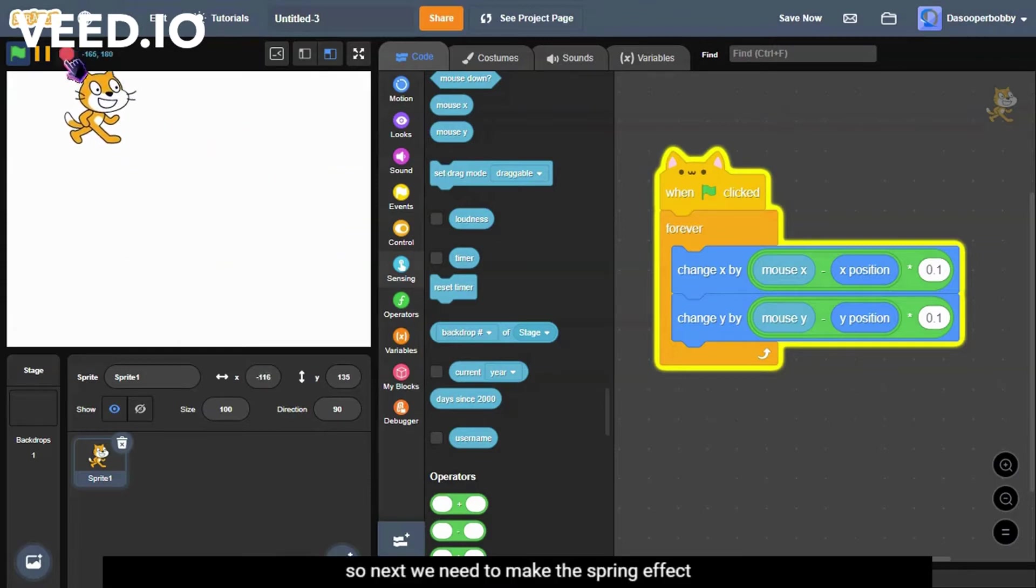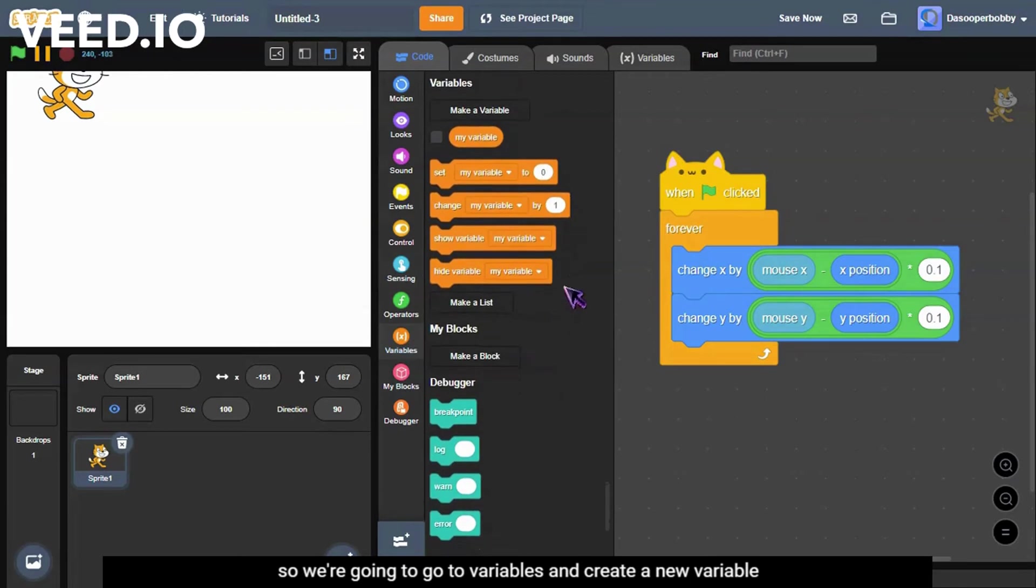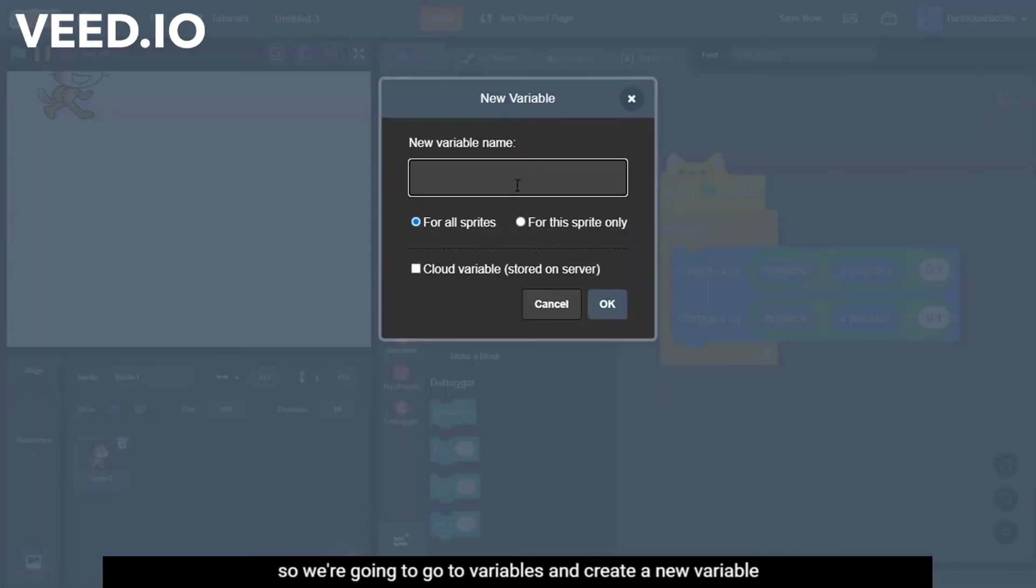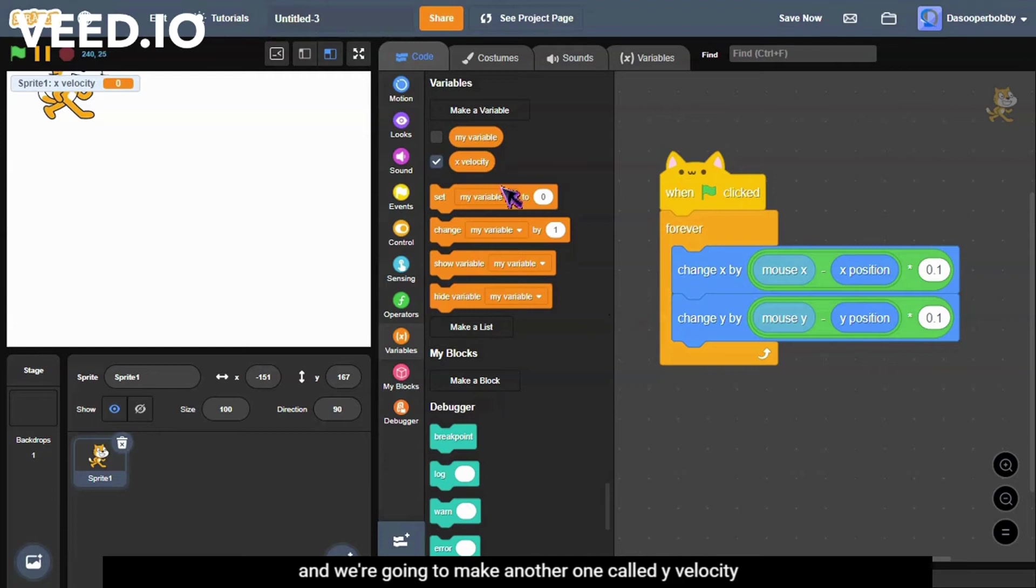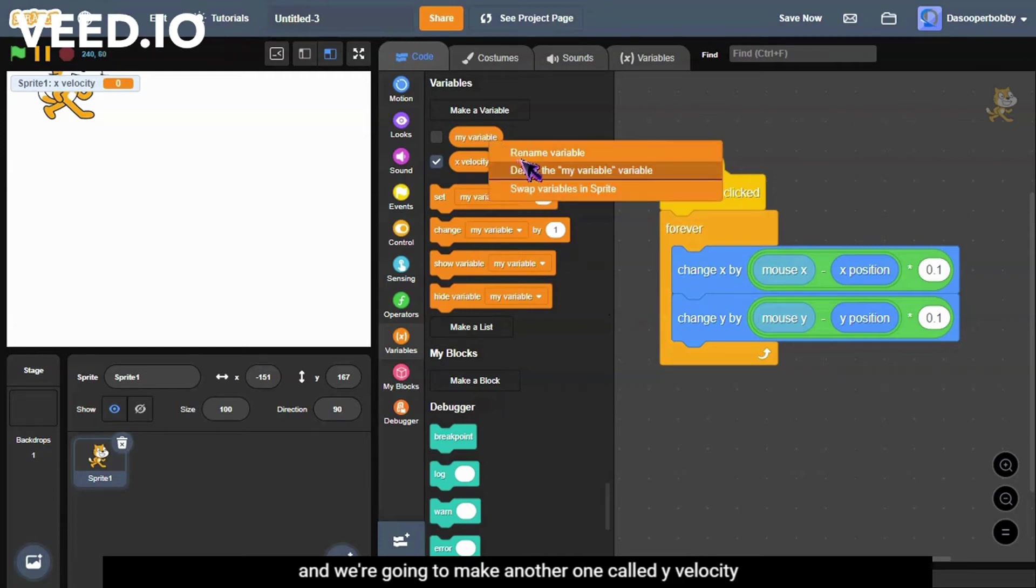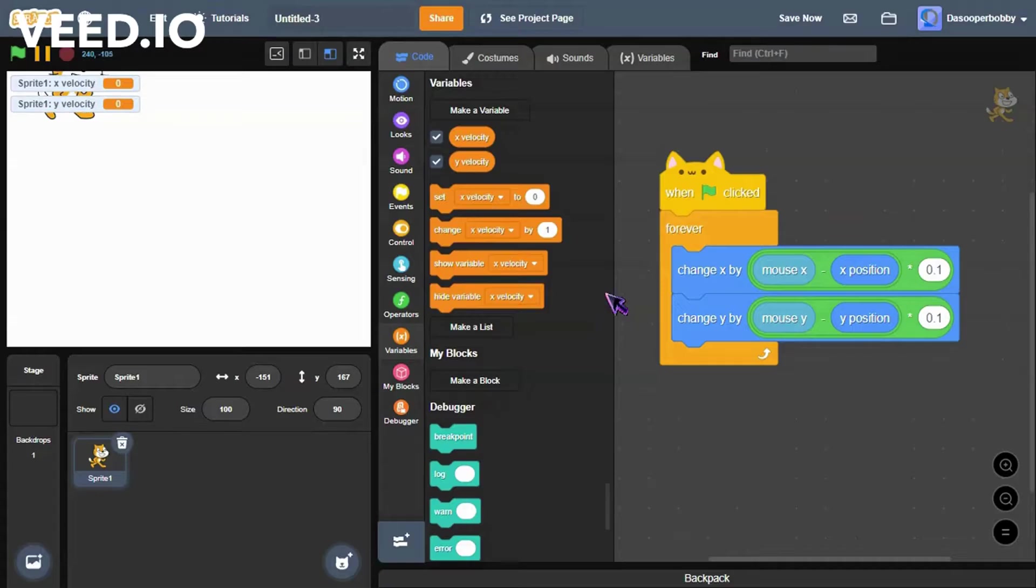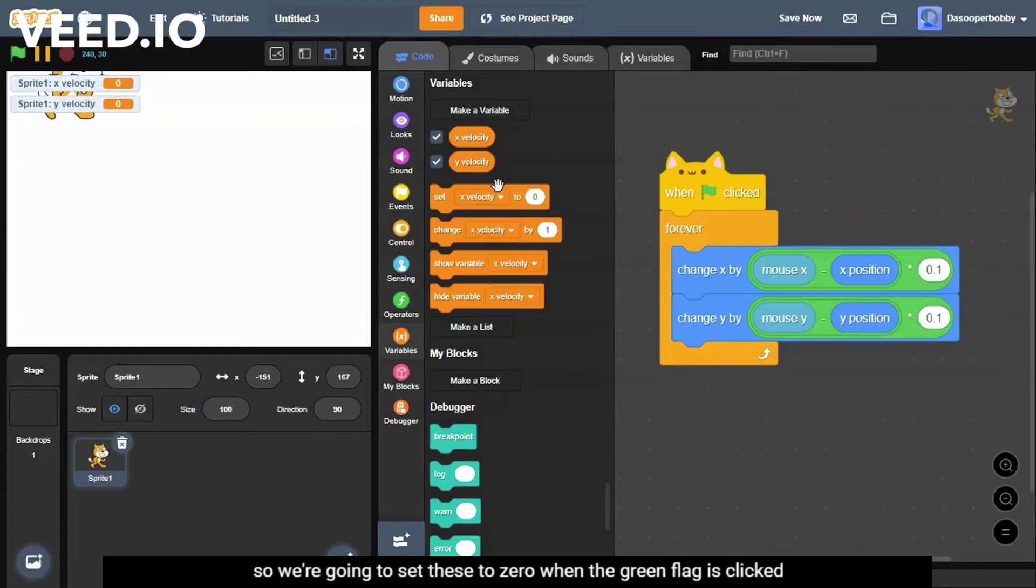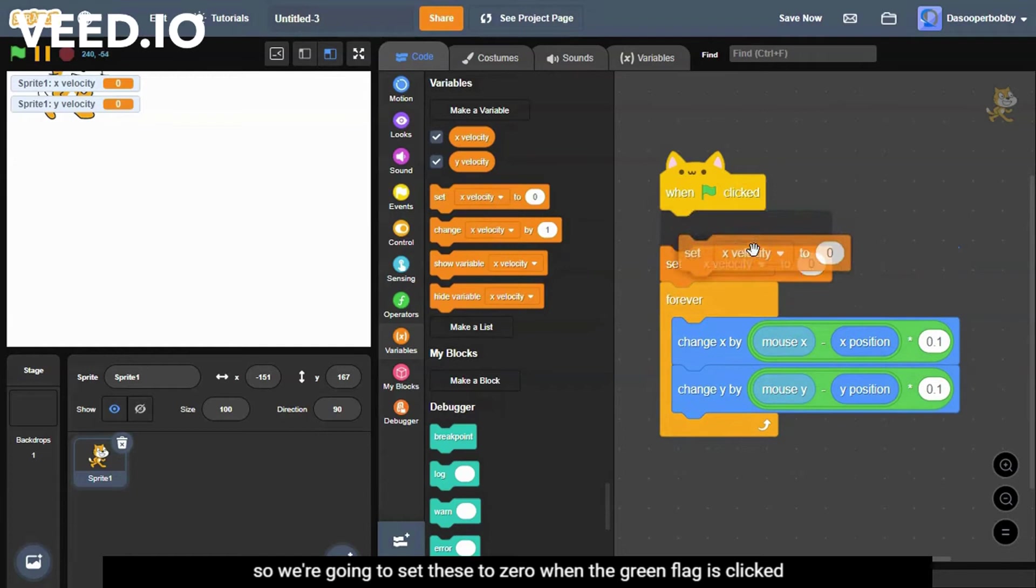So next we need to make the spring effect. We're going to go to variables and create a new variable which we will call x velocity for this sprite only. And we're going to make another one called y velocity also for this sprite only. So we're going to set these to 0 when the green flag is clicked.